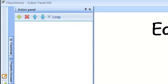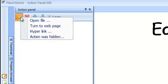To assign an action, click on the Add button. You can have your selected item open a file from your computer, turn to another FlowWorks slide, or hyperlink to a website.